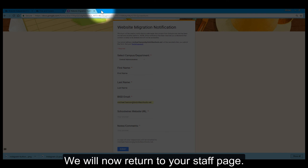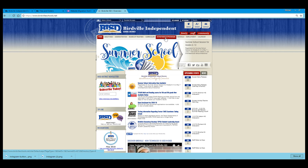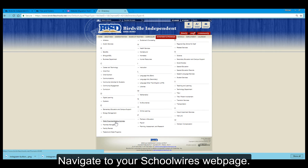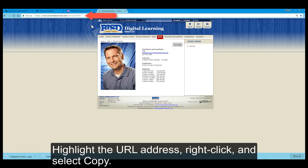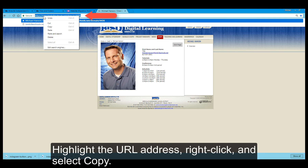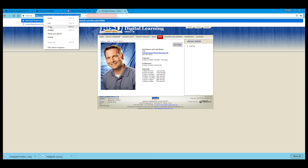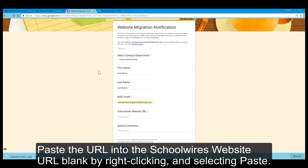We will now return to your Staff page. Click the New Tab button located next to your current tabs at the top of the screen and navigate to your SchoolWires webpage. Highlight the URL address, right-click, and select Copy. Then return to the form by clicking the Website Migration tab at the top of your browser.